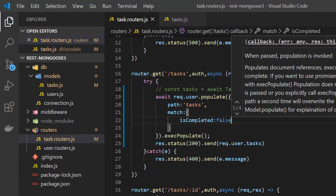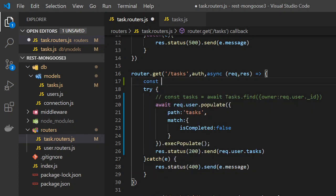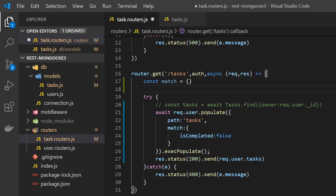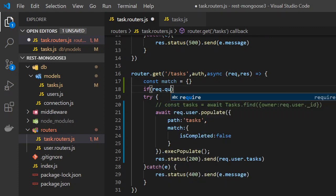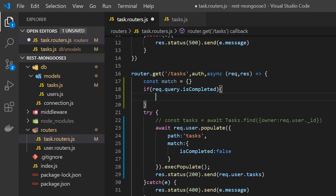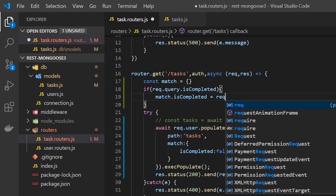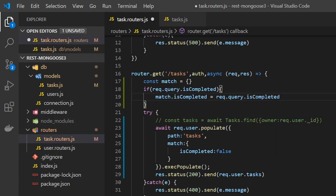This is not dynamic so we have to write some code. We'll create a const called 'match' and use a query parameter: if 'request.query.isCompleted' exists, we set 'match.isCompleted' equal to 'request.query.isCompleted === "true"'. This comparison is necessary because the value coming from the query string will be a string, not a boolean.